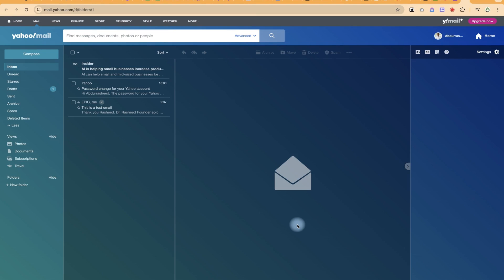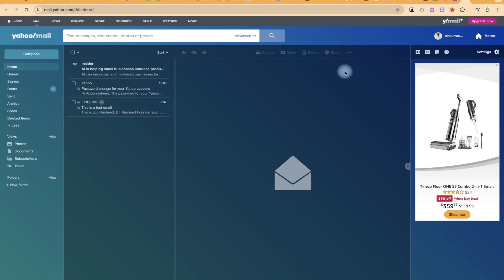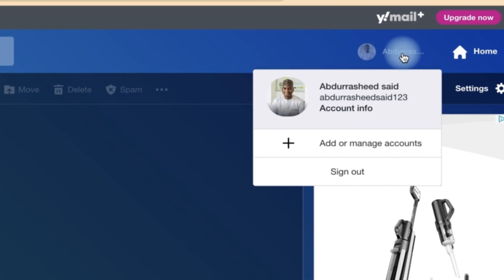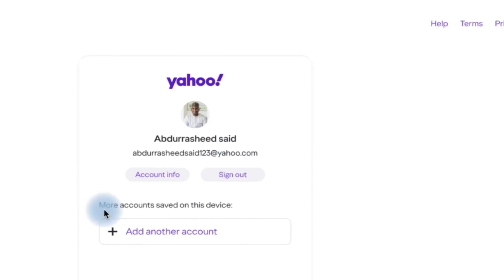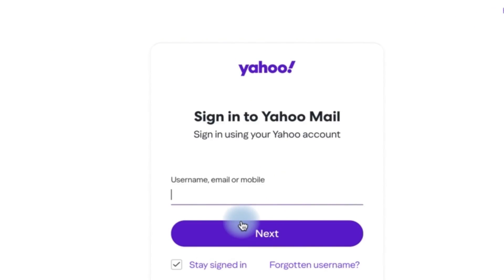In this video, I'm going to show you how to add an email account to your Yahoo account. All you need is — this is my Yahoo account — I can come to the profile picture over here and say 'Add or Manage Accounts,' and I can add another account.